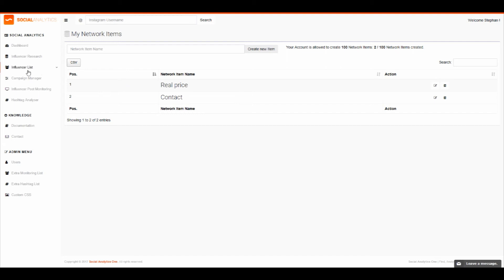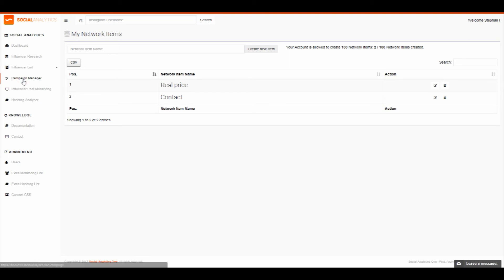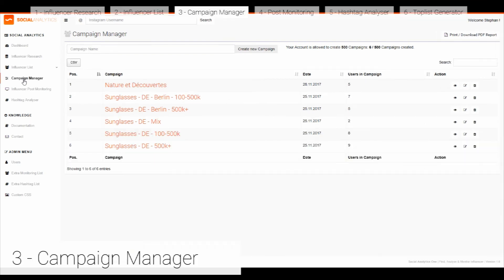On the left side below you can find the campaign manager. Here you can easily use a calculator for your campaign and save a lot of time. We have prepared an example here. In the campaign you have different data collected. In the campaign information you can choose how many posts, stories, or impressions the influencer should deliver.